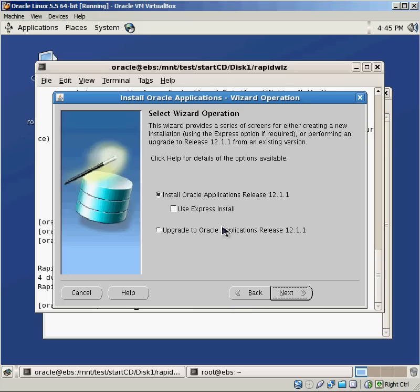Clicking Next, it'll say, okay, what do you want to do? Do you want to install a fresh release of 12.1, or do you want to upgrade an existing release to 12.1.1? You can't upgrade every version of the Oracle eBusiness Suite to 12.1.1.